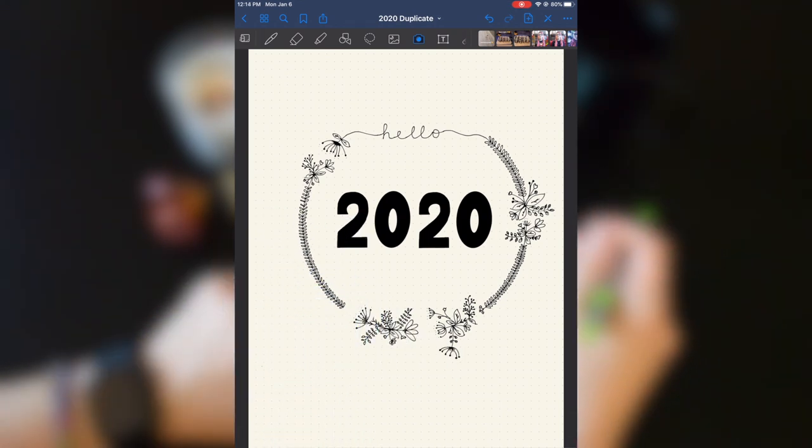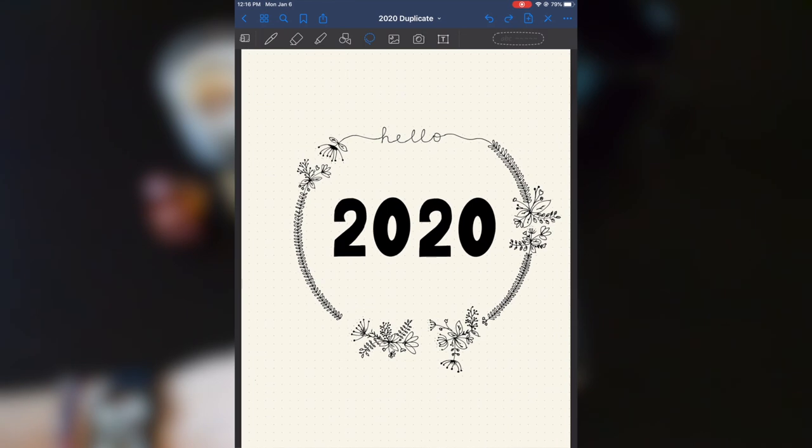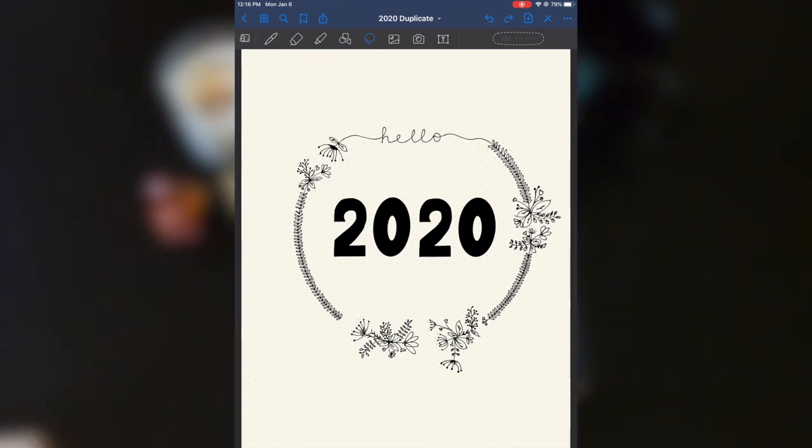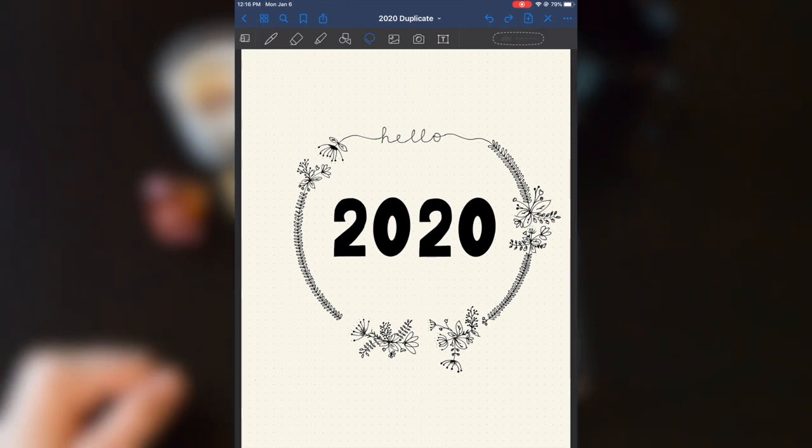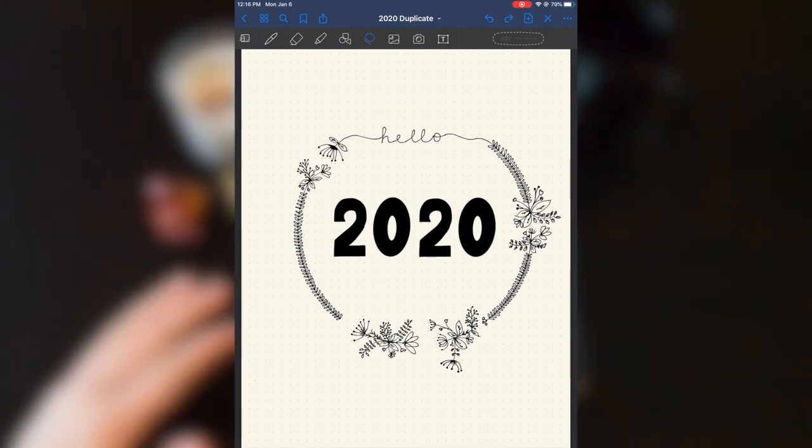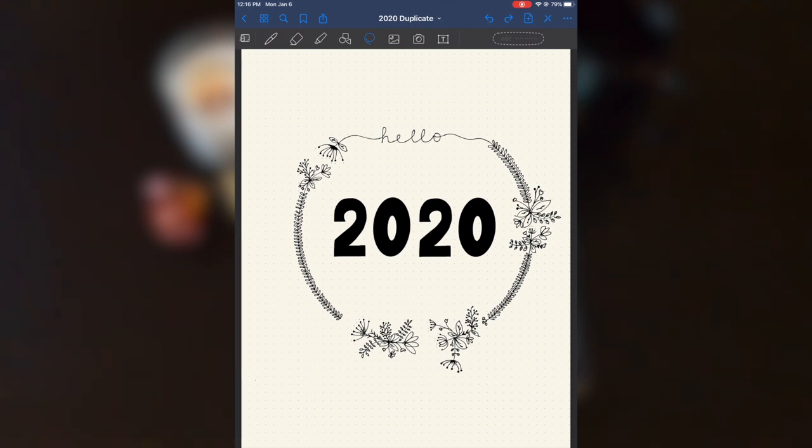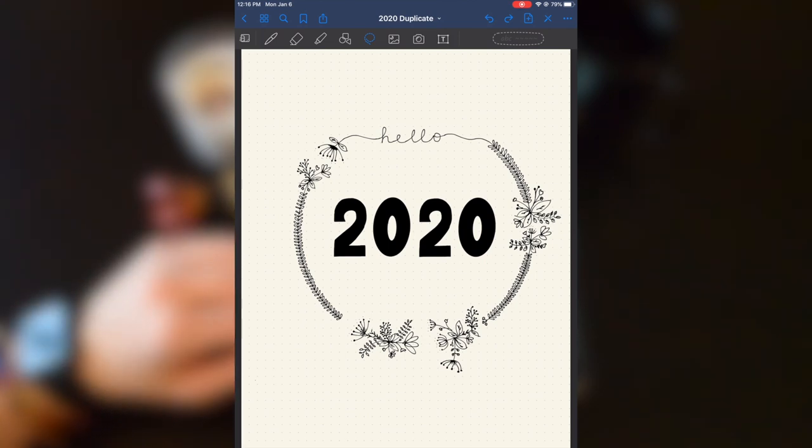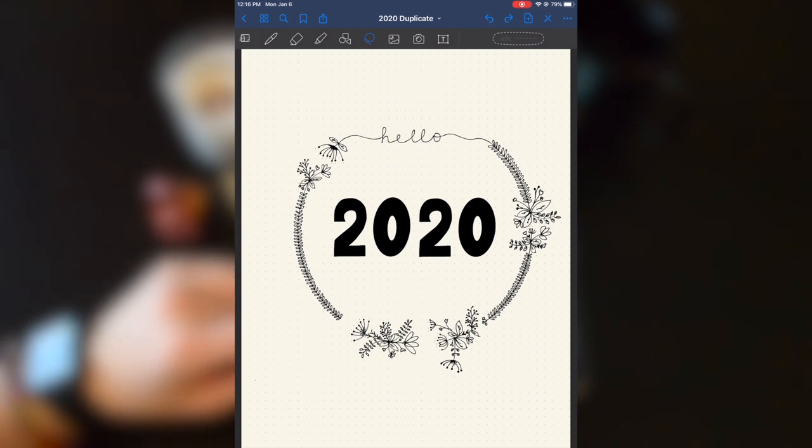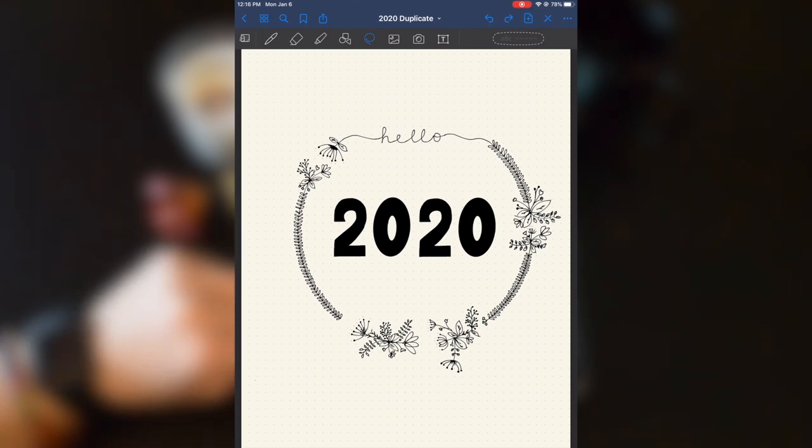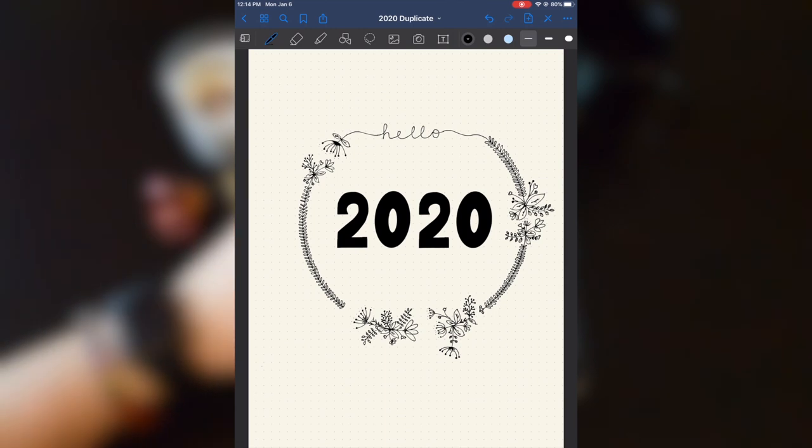So there are ways around some of those things that you can do with a physical bullet journal that you may not be able to do with a digital bullet journal. But honestly, I prefer a more minimalist bullet journal. I just need it to tell me what I need to do and tell me how to get it done. And that's really all I need.